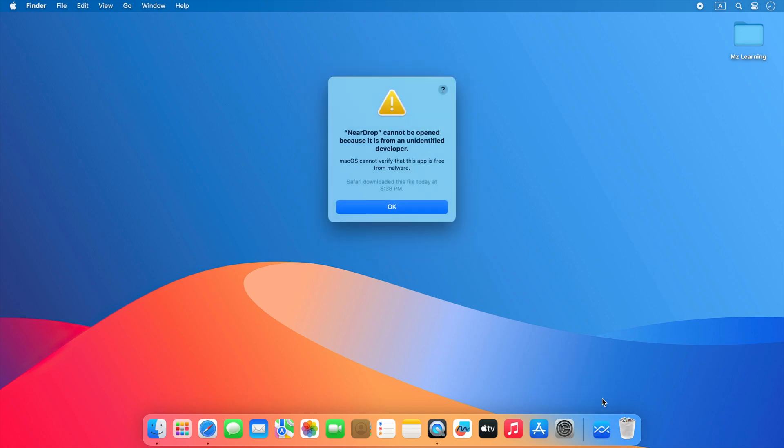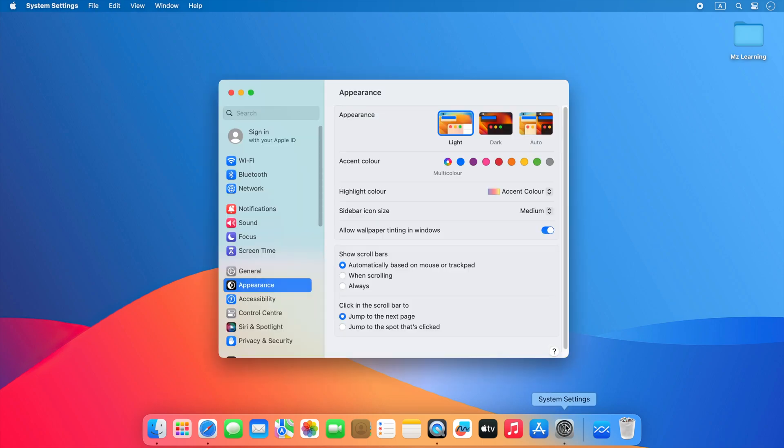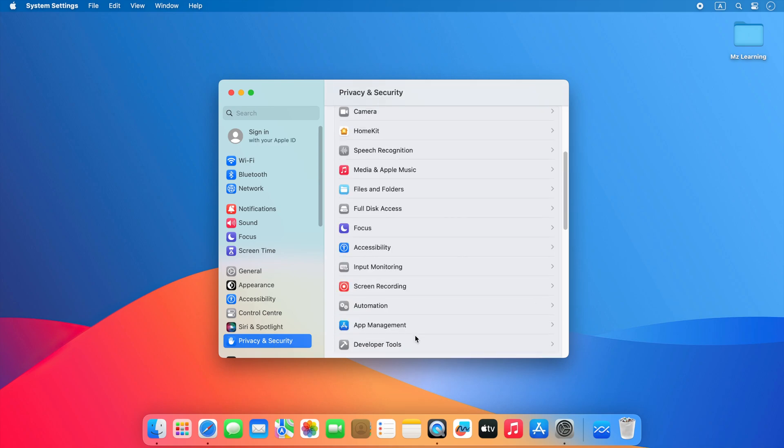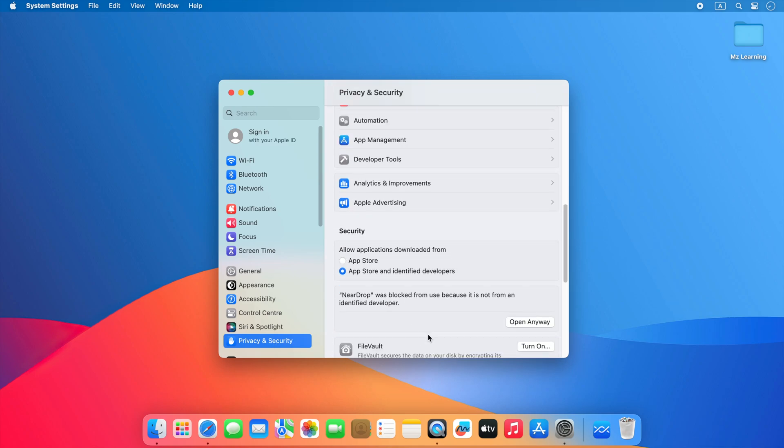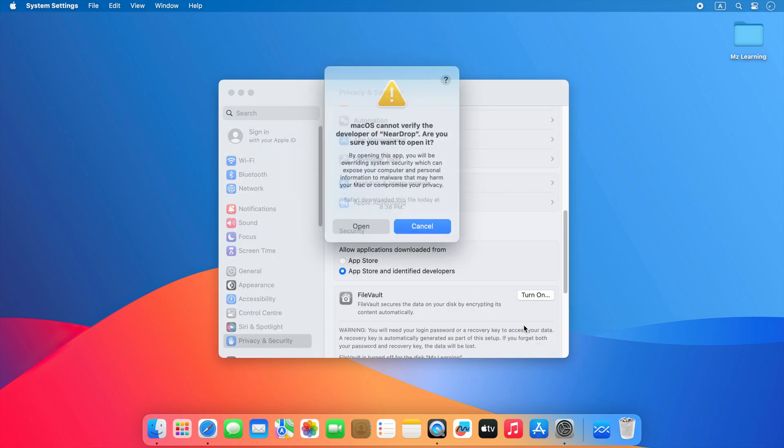If you see this kind of message, don't worry. Go to your system settings and click on the Privacy and Security tab. Now scroll down and click on Open Anyway. Type your admin password and hit the Enter key.